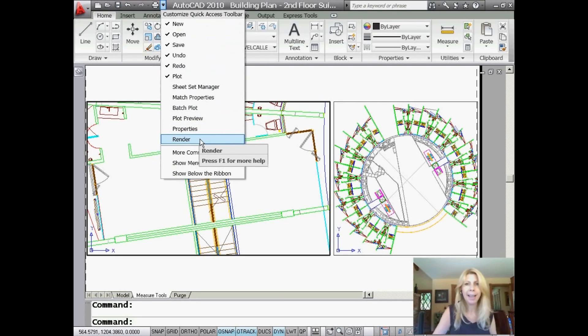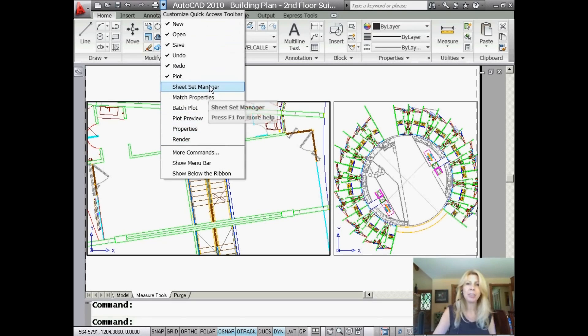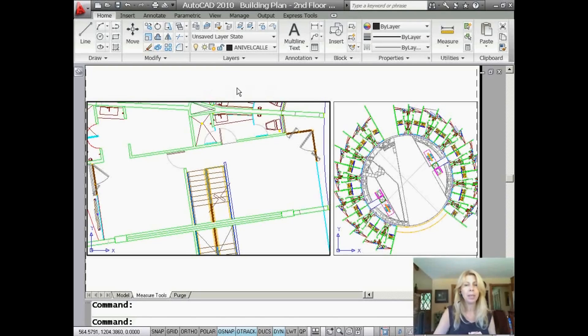Render, I'm not really sure I need that one on my Quick Access Toolbar, but you know, the choice is up to you. So I'm going to add the Sheet Set Manager because that happens to be something that I use all the time.